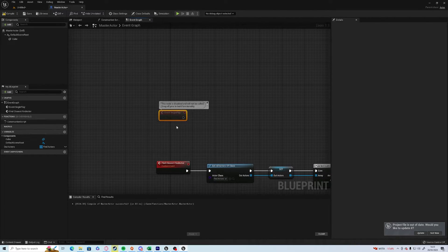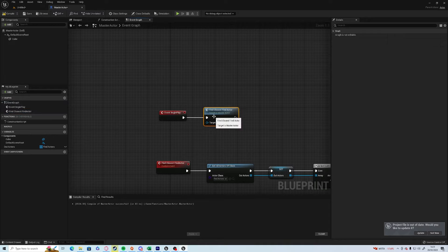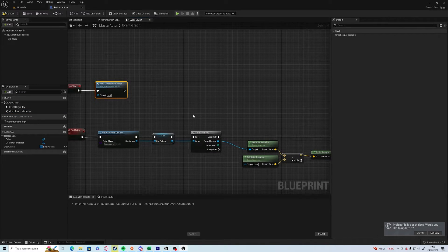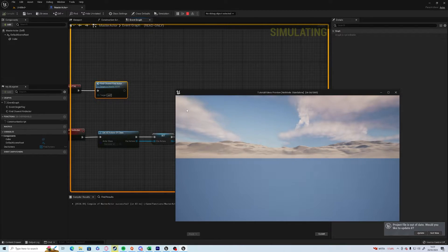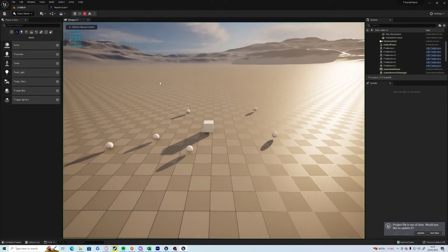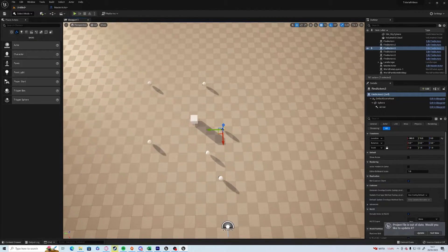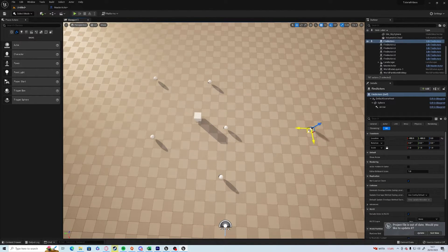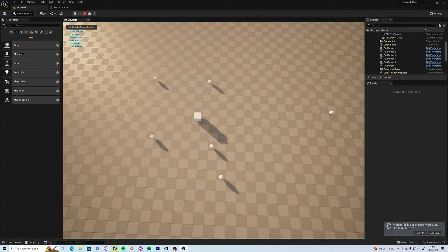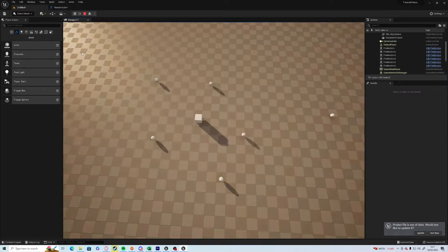So if we go print string and run that across there, and in begin play we just run find closest actor, if we push play now we should see a whole bunch of numbers which are Unreal units for how close they are. The closest one from just looking quickly is 342, which I would imagine is going to be this one here that's hidden away.